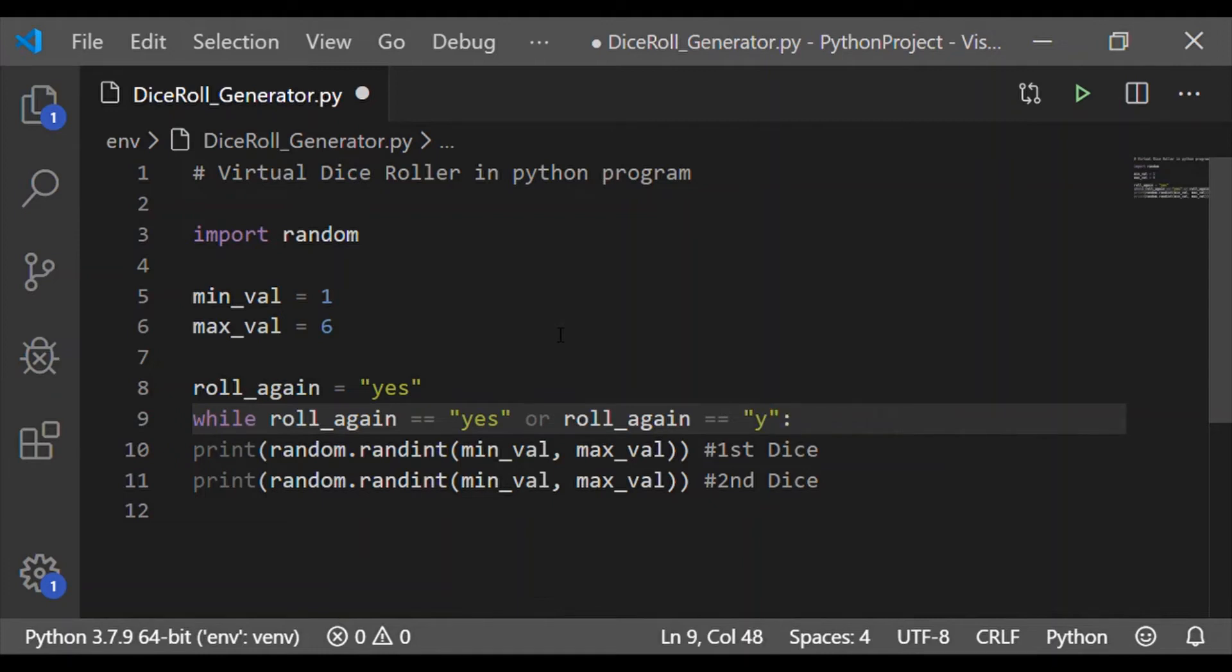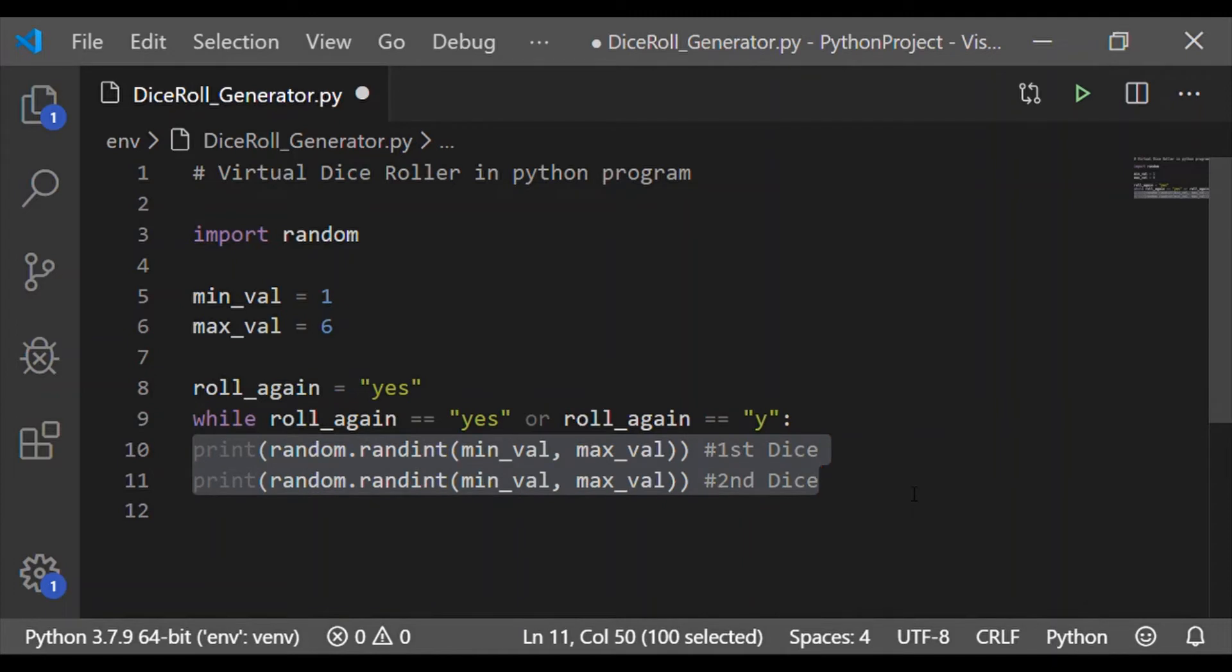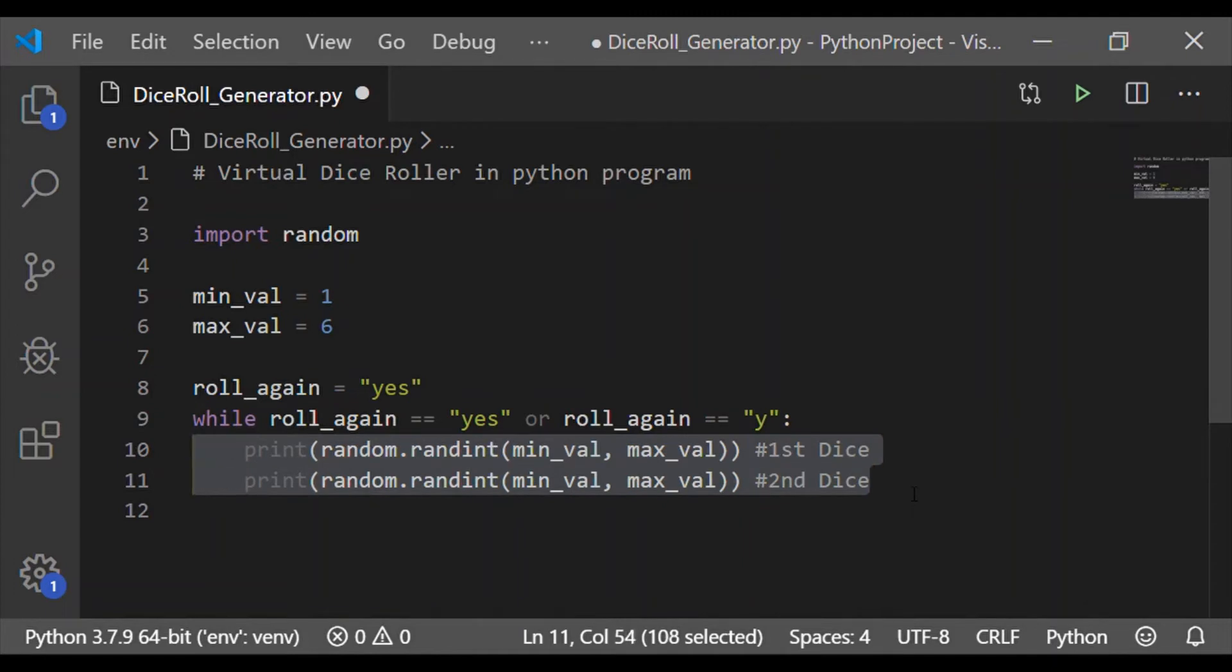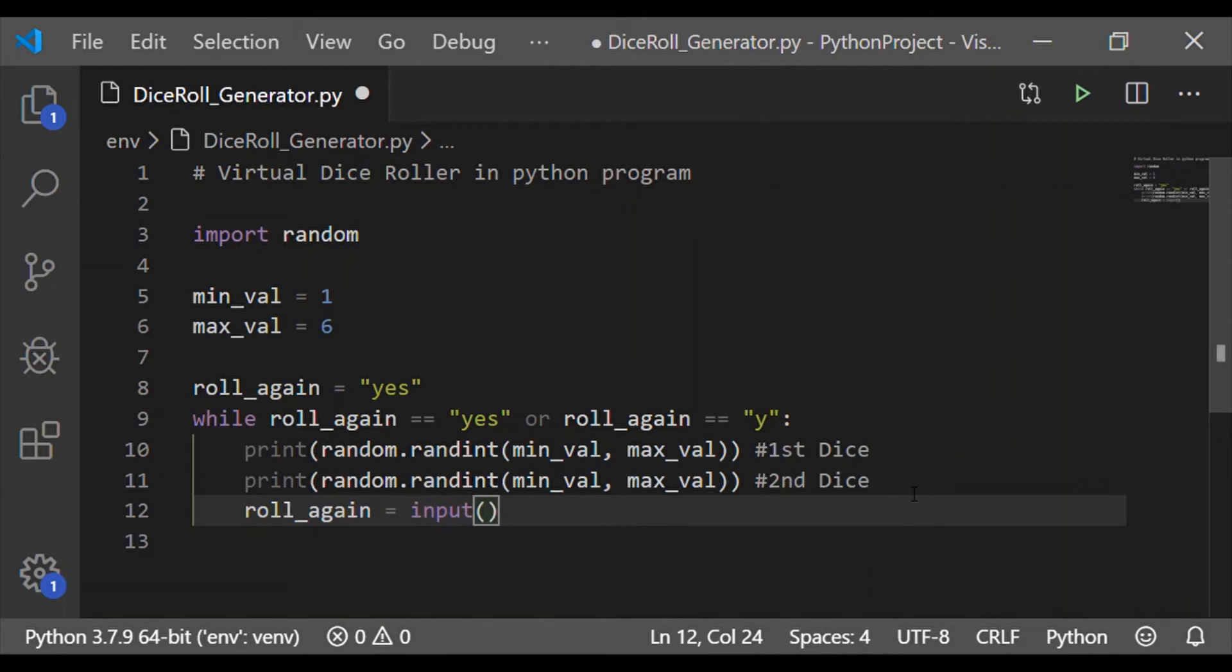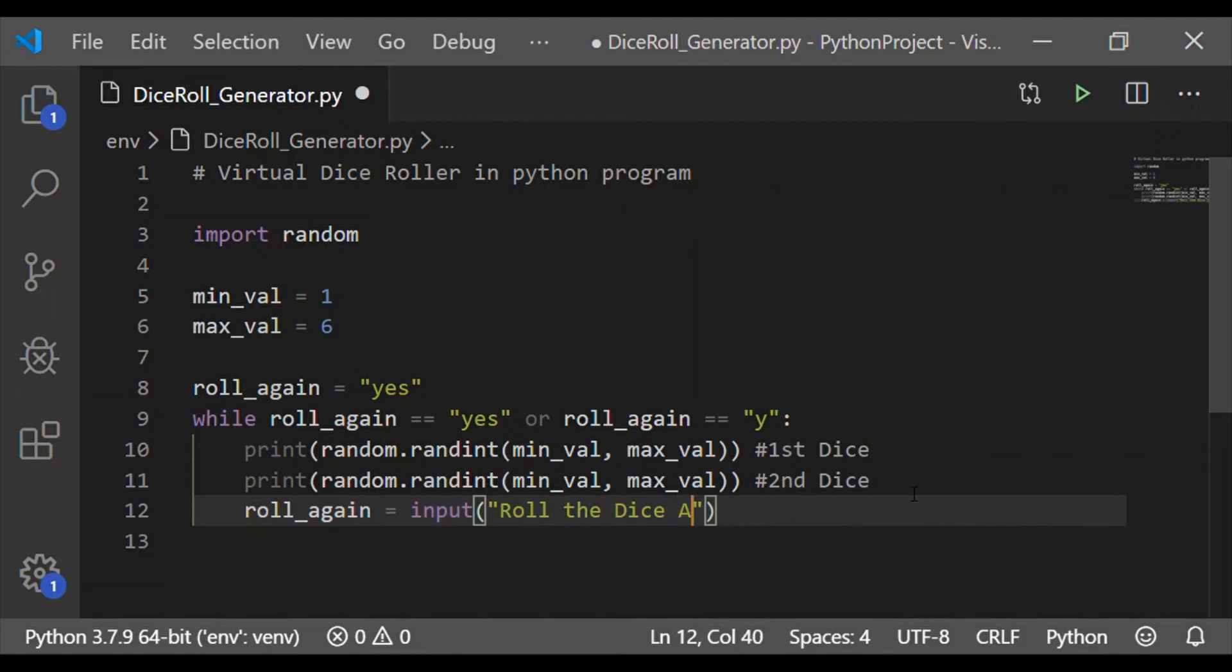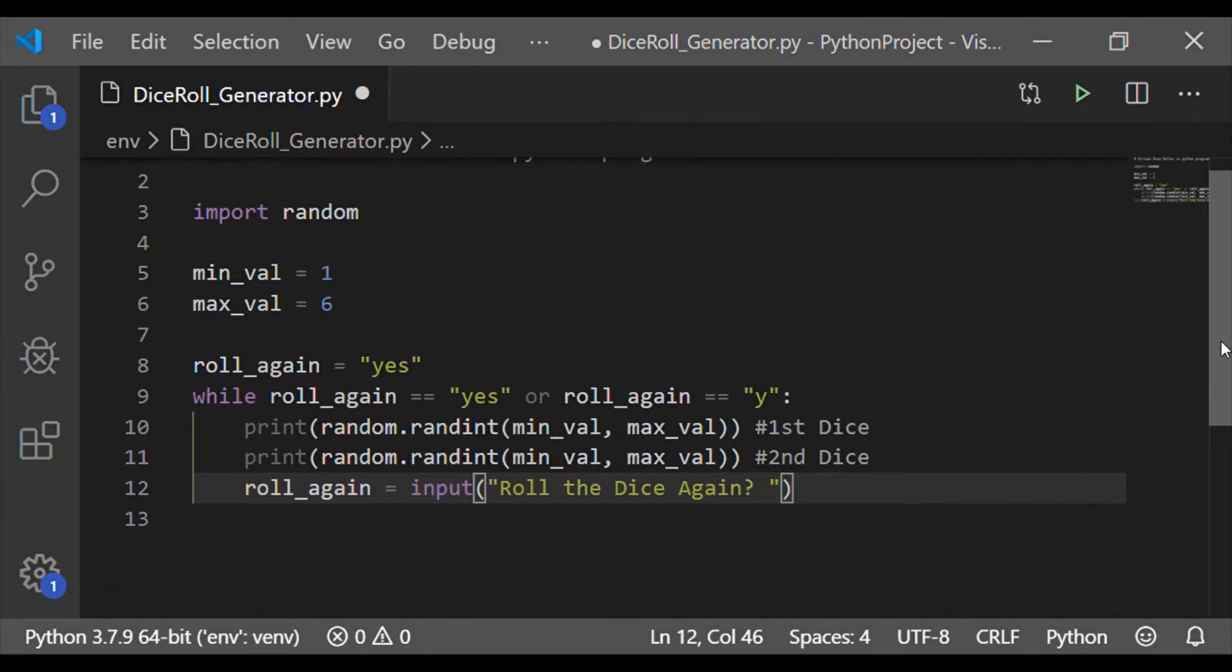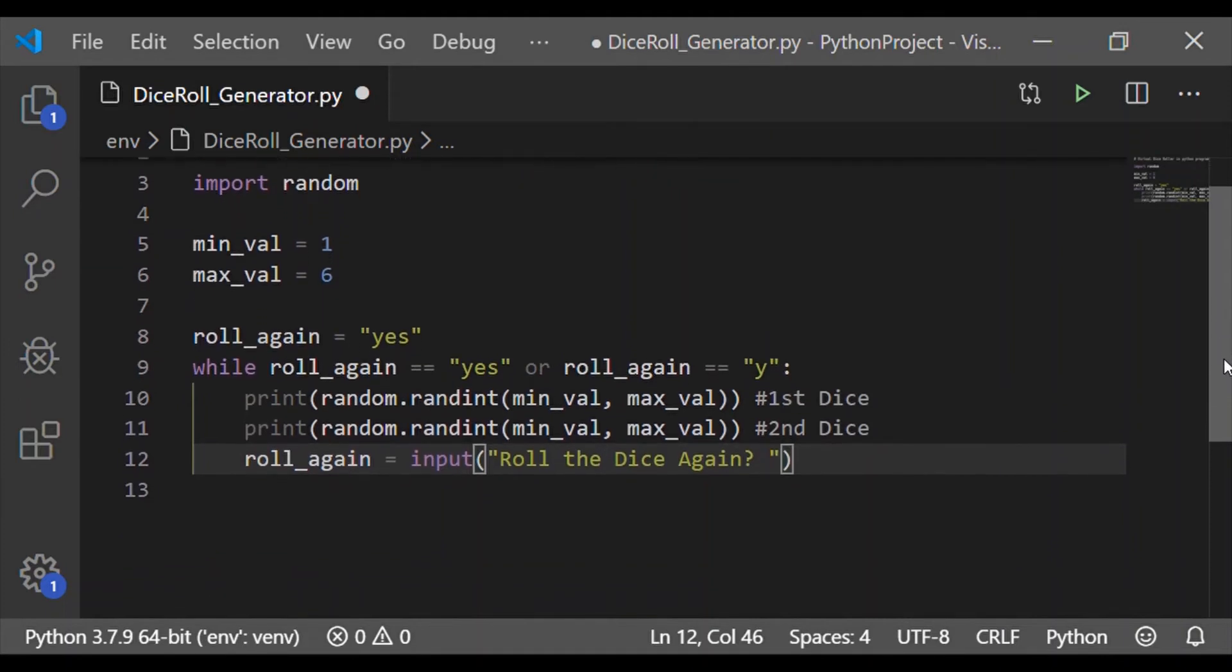Please note y in case of yes and y are small. So within the while loop we will generate the random value for both the dice and again get the input from the user whether to roll the dice again and store it to the variable roll_again.